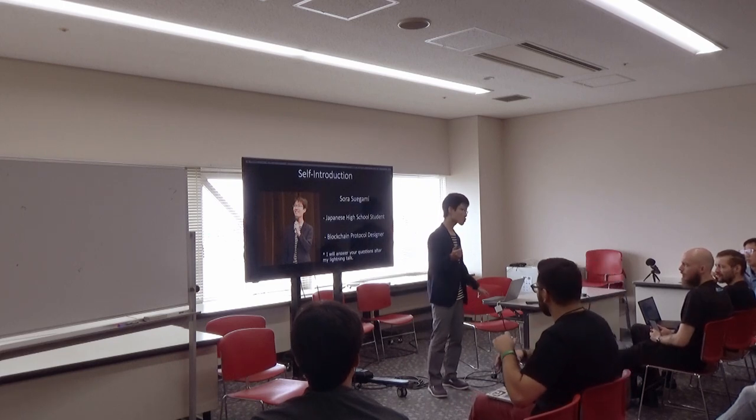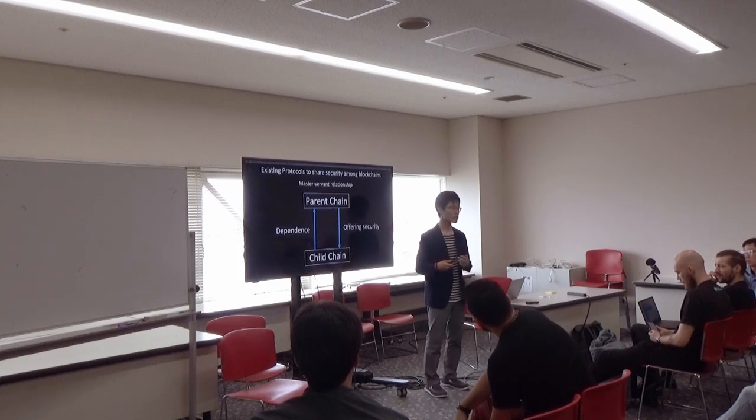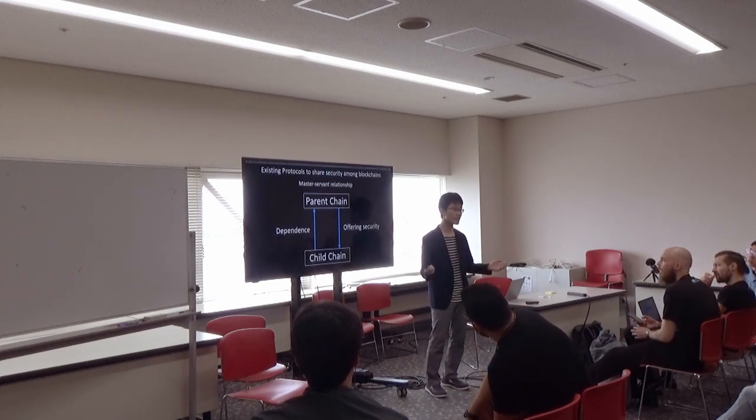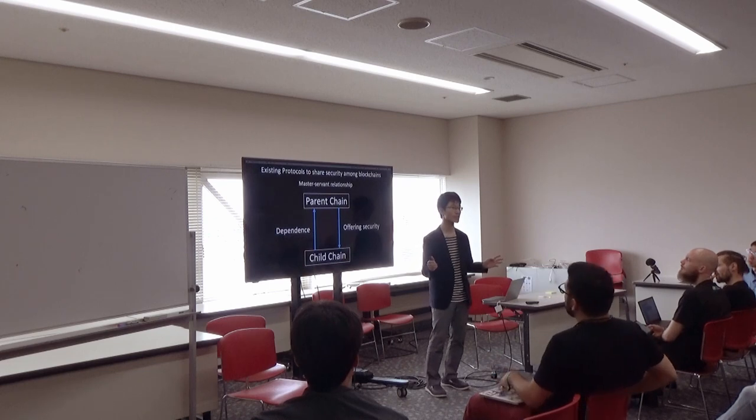So today, I would like to introduce a new protocol to share security among layer 1 blockchains.